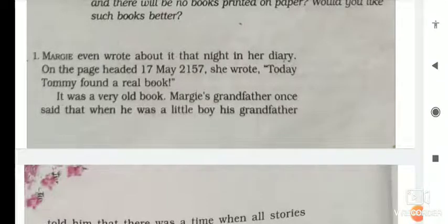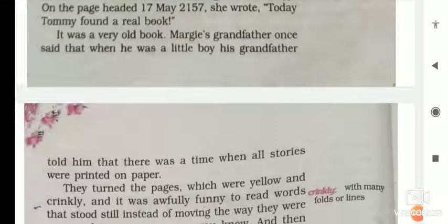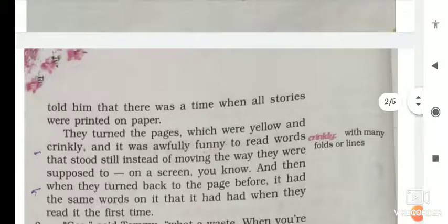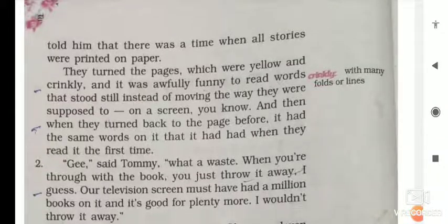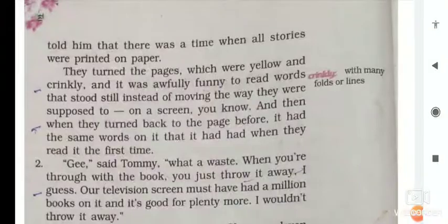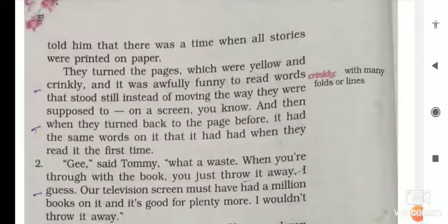Margie's grandfather once said that when he was a little boy, his grandfather told him that there was a time when all stories were printed on paper — enikuata homoay aashil, zetiyaniki hokolo kahini e kagozat shpah huishil. They turned the pages, which were yellow and crinkly. And it was awfully funny — unpleasant — to read words that stood still, instead of moving the way they were supposed to on a screen.